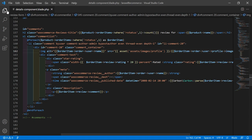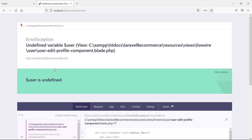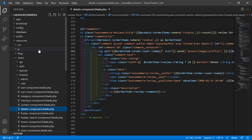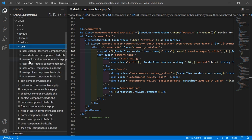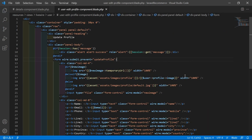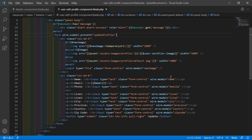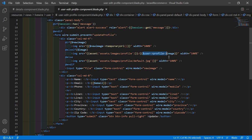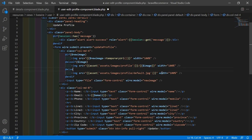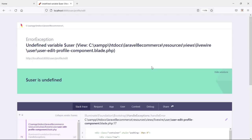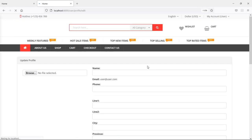Let's check. So just open the user edit profile component blade PHP file. Go inside the users directory and from here let's open this one. Here is the mistake - there is no user object inside this view file. So just remove that and only add dollar image here - this is the property name for image. Now save this file. Let's check again - refresh the page - and now it's working.